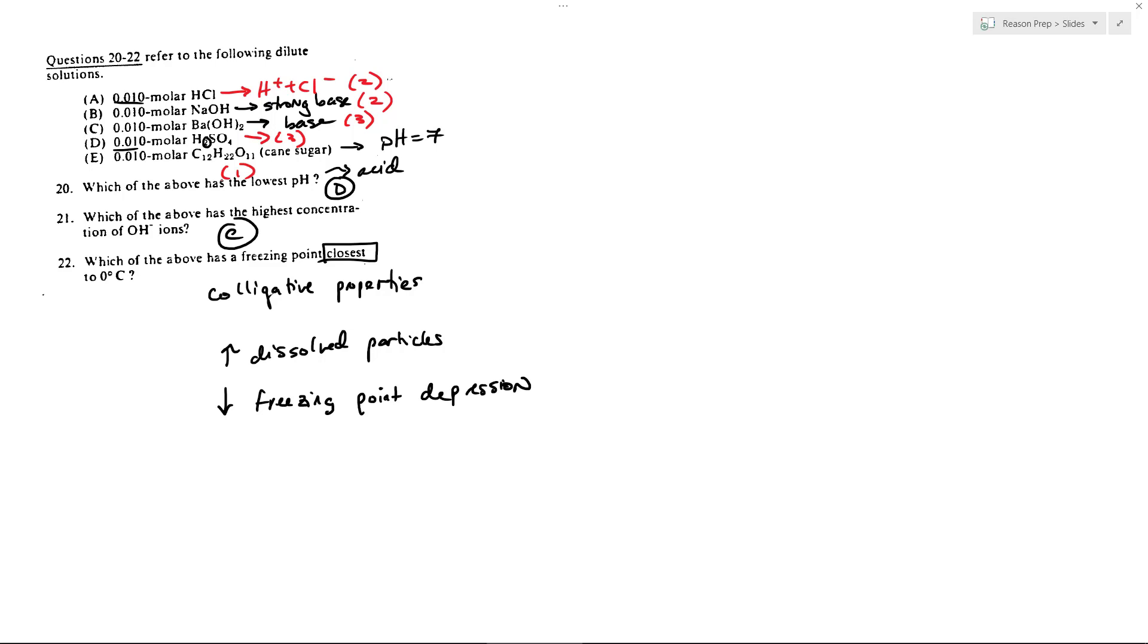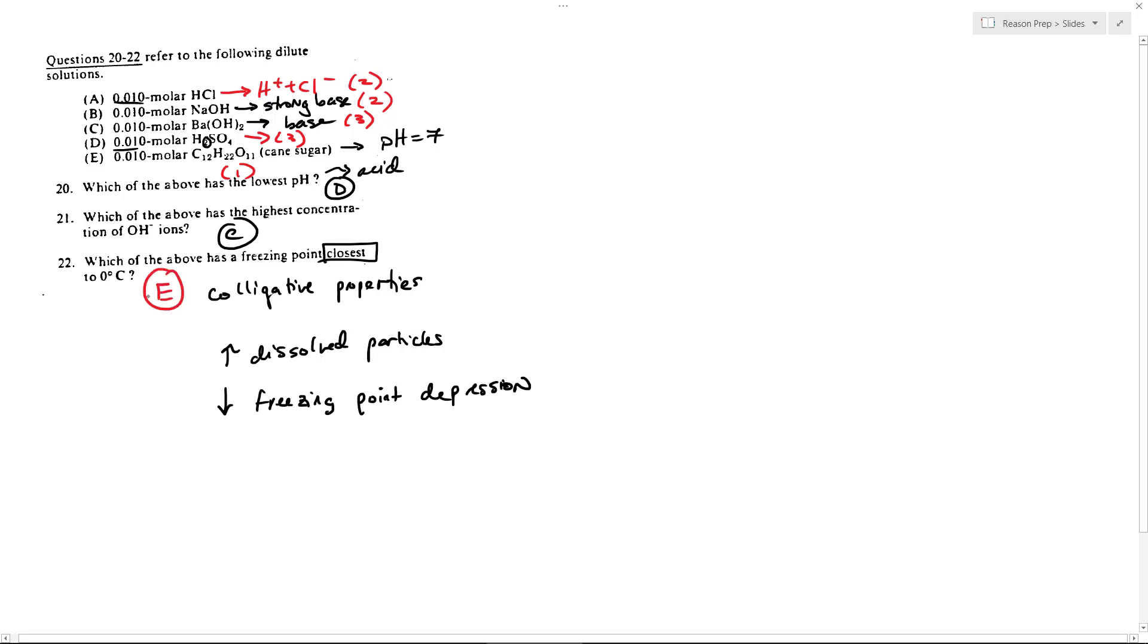It's a big particle, but it's one particle nonetheless. And so that will have the least effect on the freezing point among the other colligative properties. And that's why the answer to 22 is E.